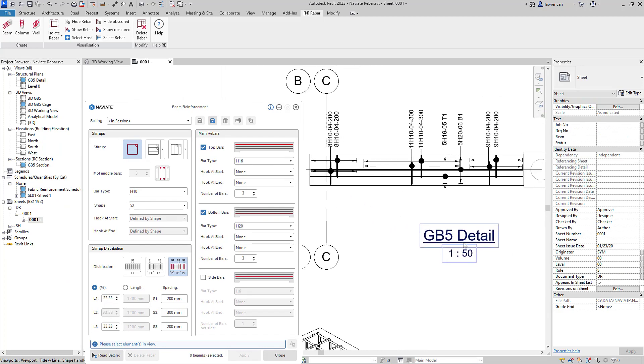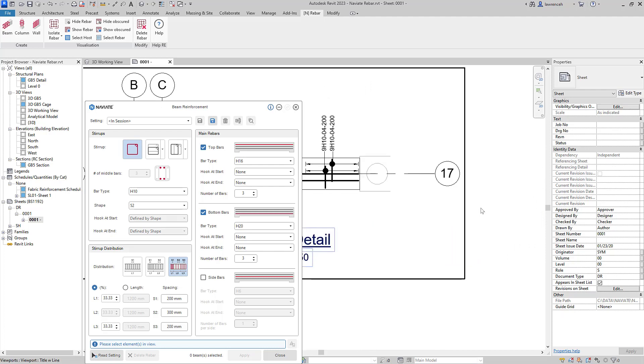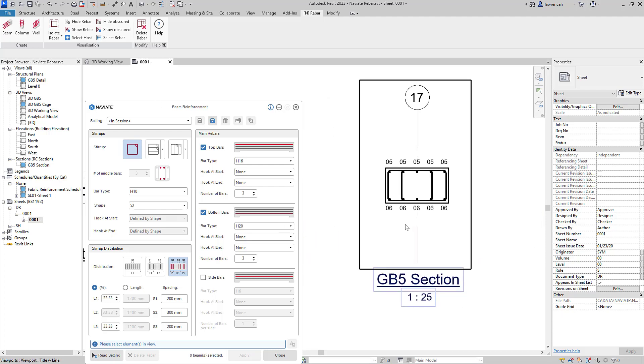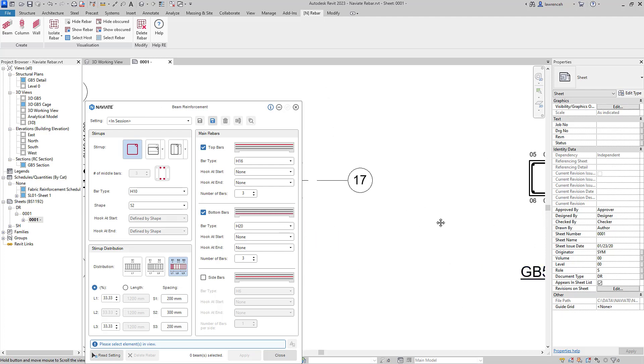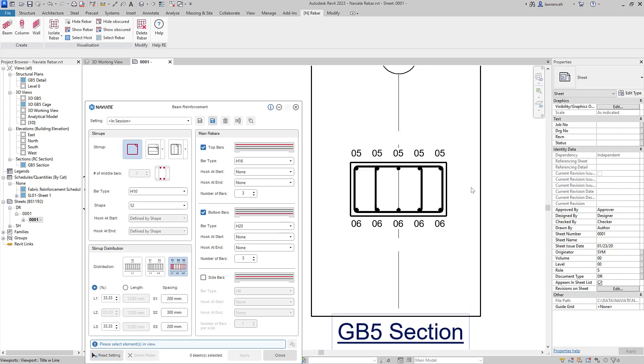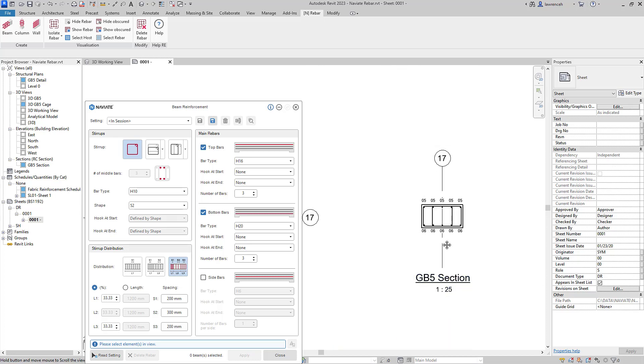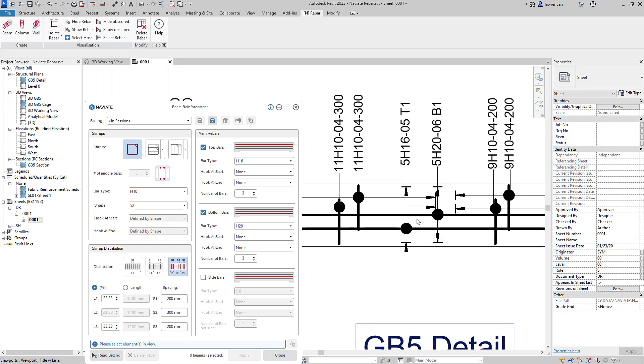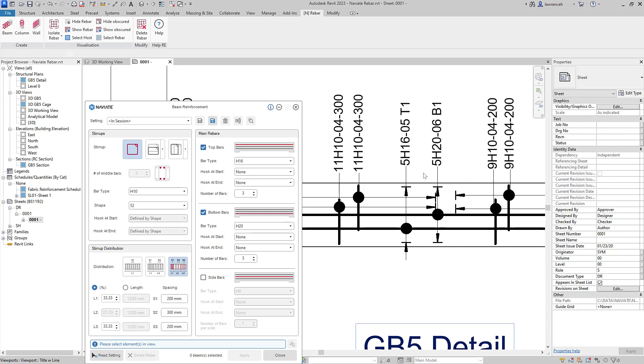You'll notice here that I have ground beam five that's already been detailed and reinforced. Here you can see I have a section view. Notice the bar marks: I have bar mark five at the top, bar mark six at the bottom. You can see that I'm generating five H16s in the top layer and five H20s in the bottom layer.